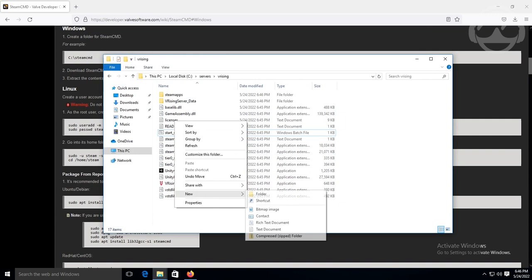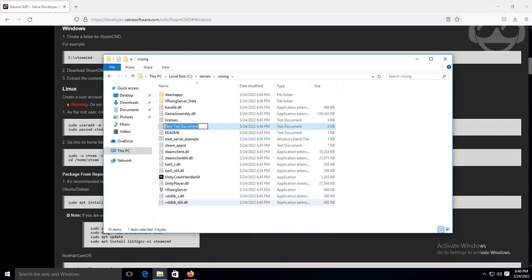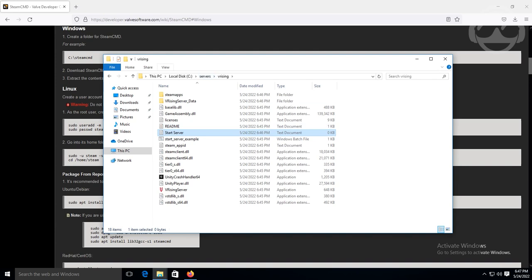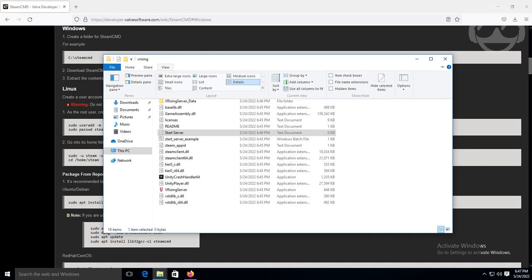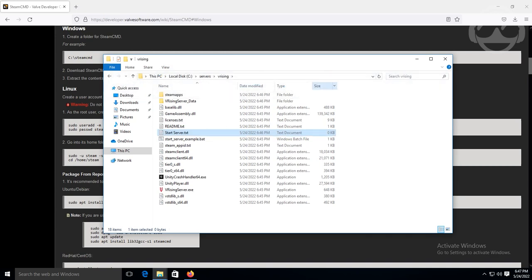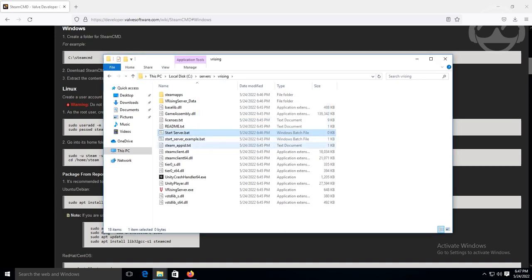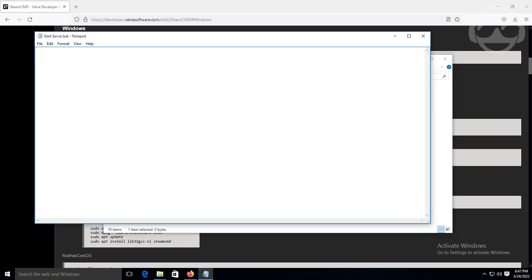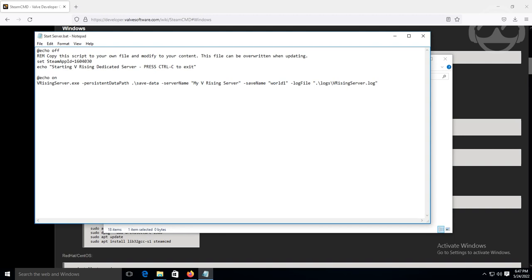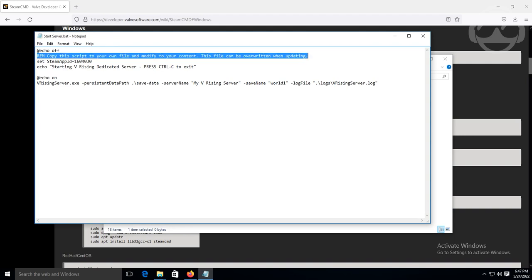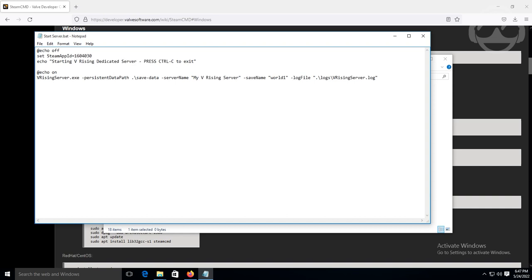We're going to copy all these lines of code right here and go to close this down. Then what we're going to do, we're going to go right click your text document. And let's go ahead and name it start server. And what we're going to do real quick, because we need to change the type. So we're going to go to view file name extensions. And then we can change this from txt to .bat. Hit yes. Now it changes it to a batch script. And we're going to go ahead and right click on it and hit edit. We're going to paste that line of code here.